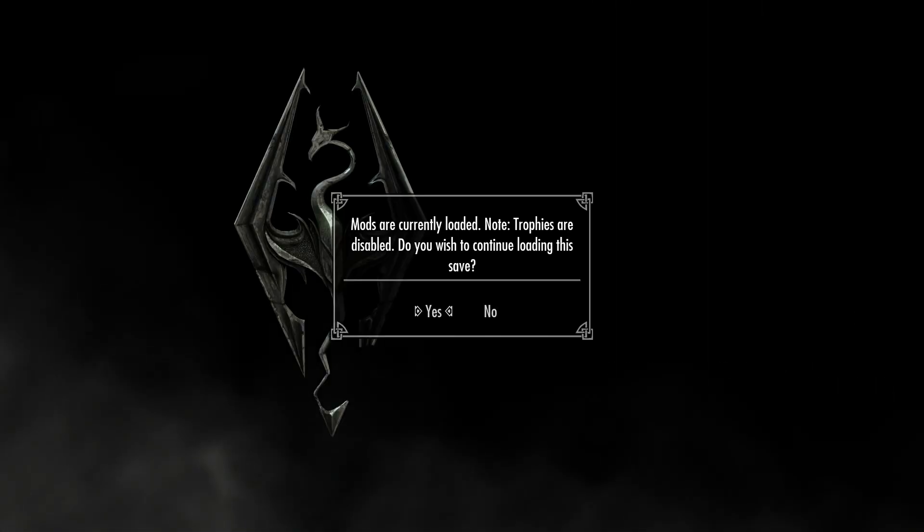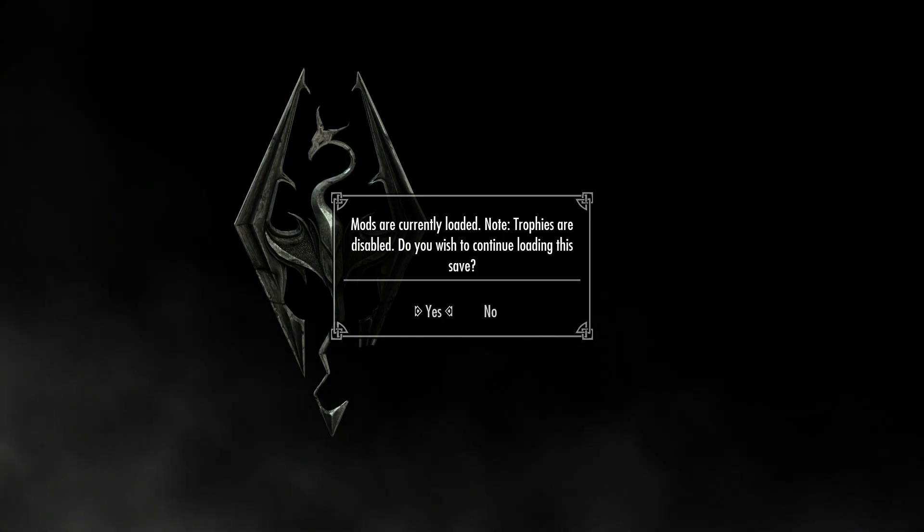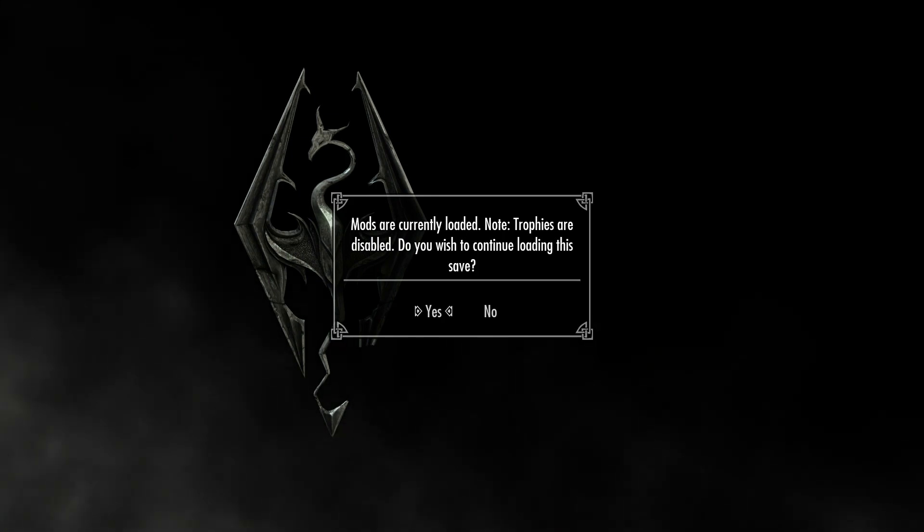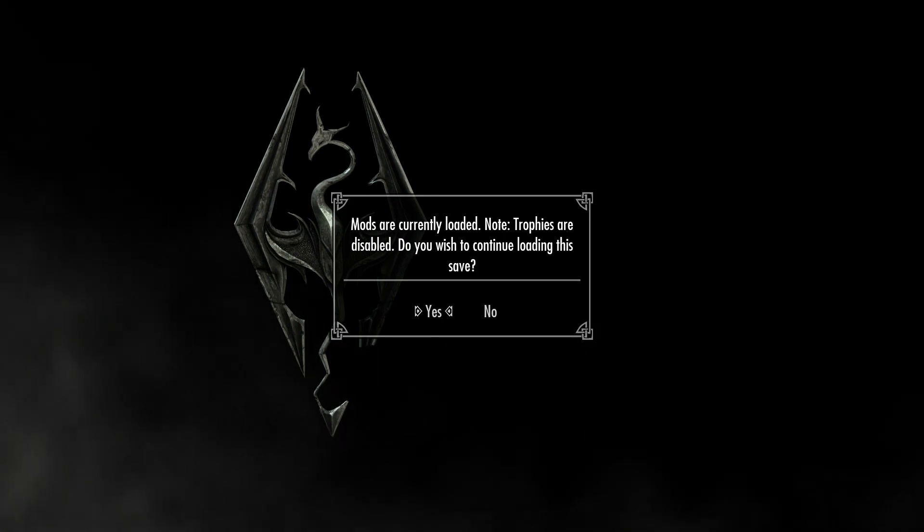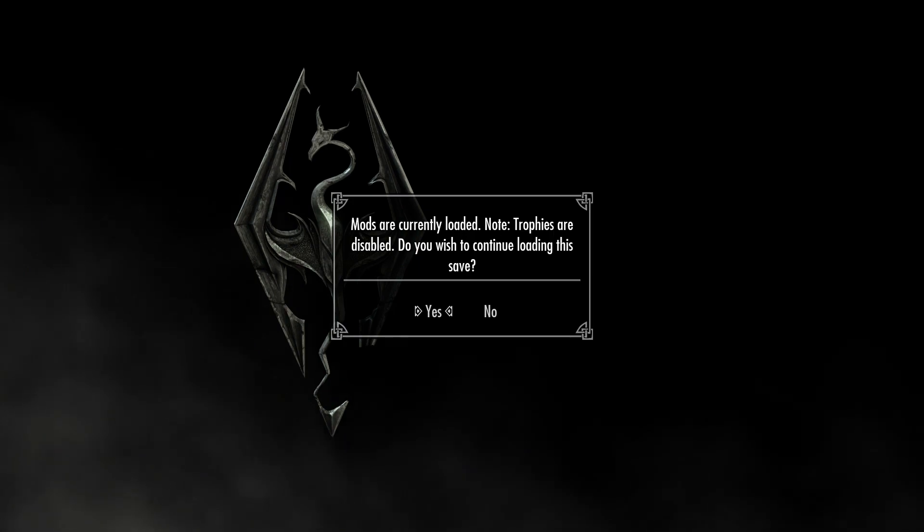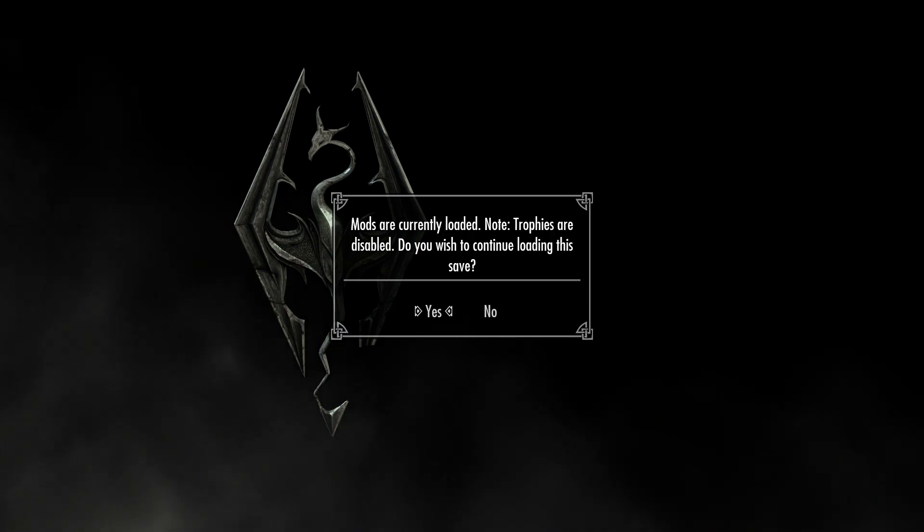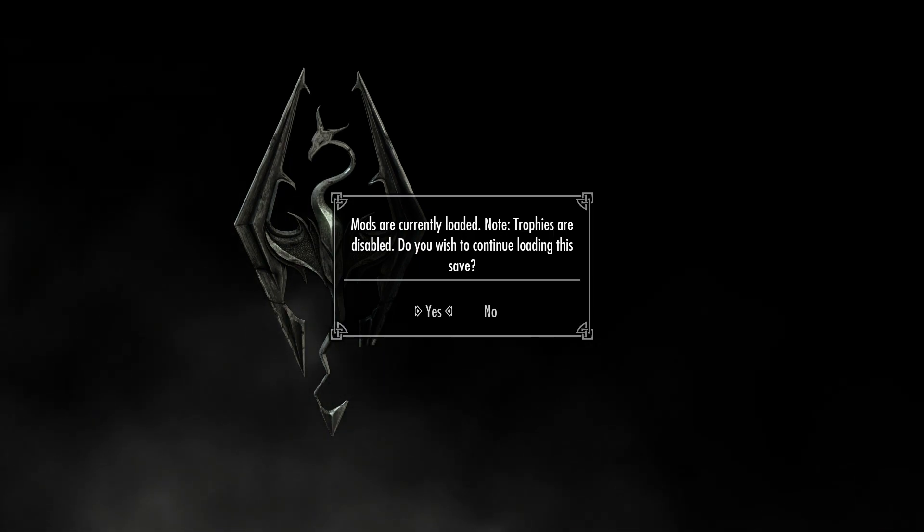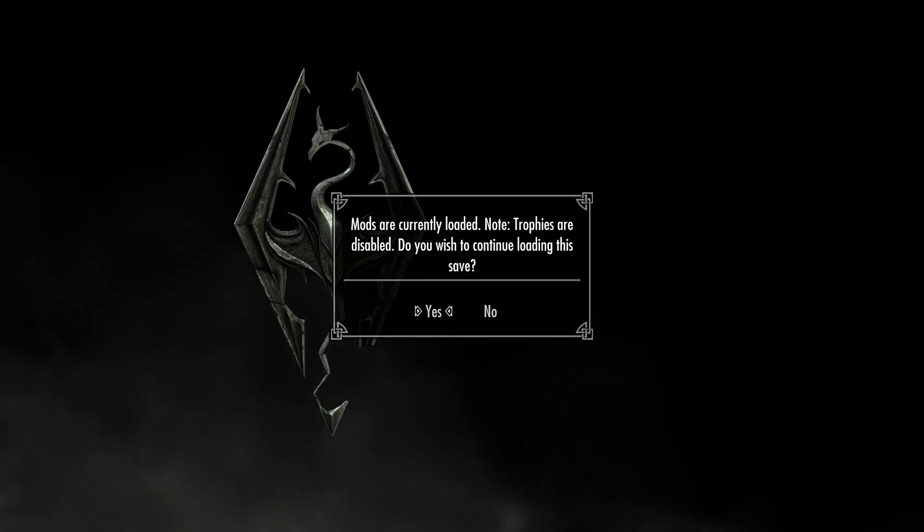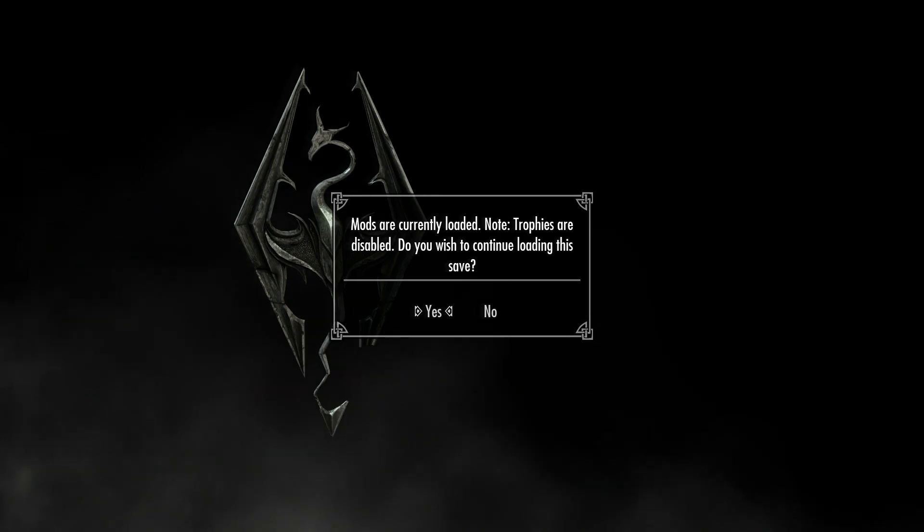Once you've enabled your mod, you will have this pop up just before you go into the game. And it's really important to note because if you are after trophies or achievements, you won't be able to get them with mods active. So do bear that in mind before you activate them.